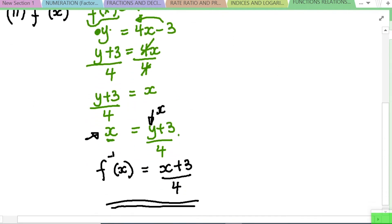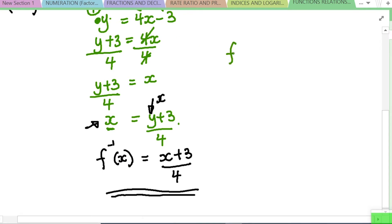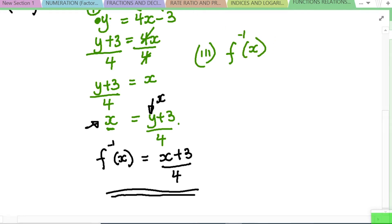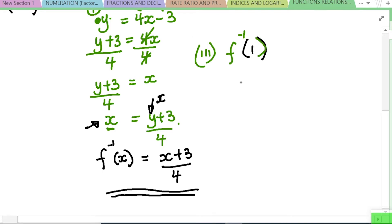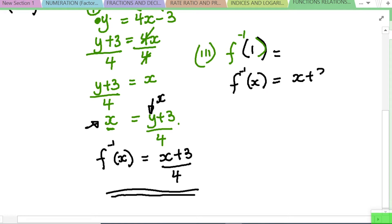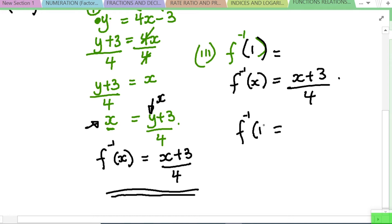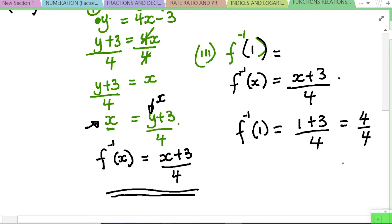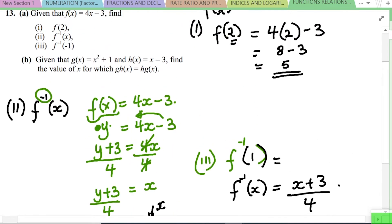Roman 3 wants f⁻¹(1) — the inverse function where the value of x is 1. We know f⁻¹(x) = (x + 3) / 4, so f⁻¹(1) = (1 + 3) / 4 = 4 / 4 = 1. That is Roman 3 answered.